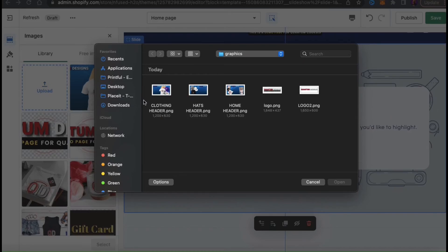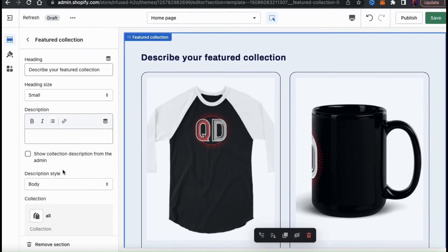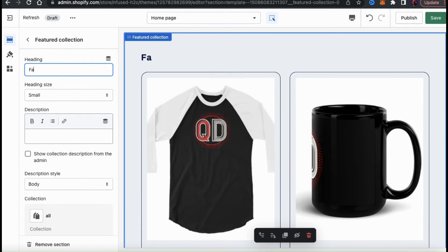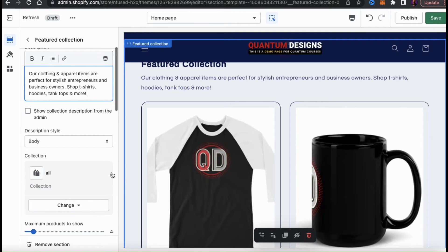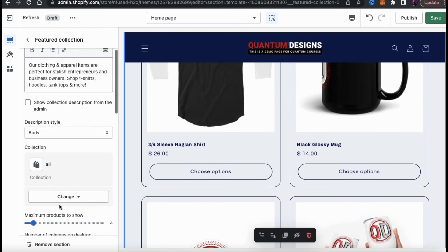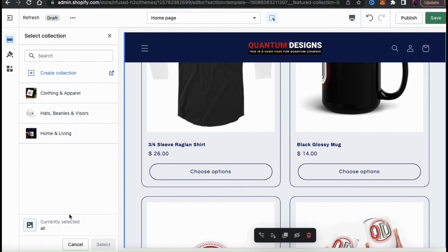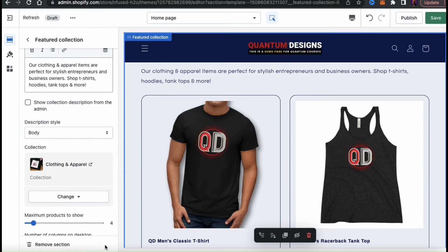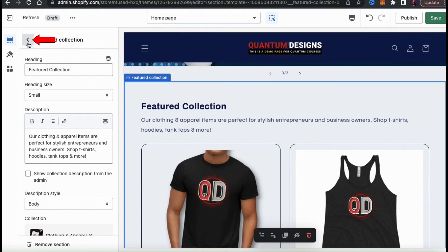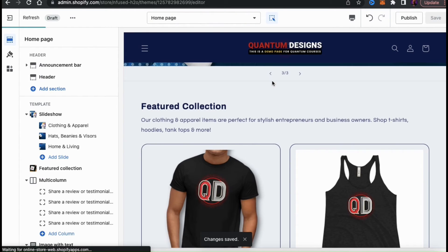You can now go through the same process to add content to the other slides in your slideshow as well. The next section I have here on my theme is my featured collections. Here's where you can select one of your product collections to feature on your homepage. From here, you can add a heading and a description for your featured collection. As you type, you should see it appear on the preview on the right hand side. If you scroll down to the collections section, you can select the collection in your Shopify store that you want to feature. To change your collection, go ahead and click the Change button. From the drop down menu, you can then select Change Collection. This will pull up a menu displaying all the different collections that you've created in your Shopify store. I'm going to select my clothing and apparel collection. Once you choose your featured collection, go ahead and click the Select button at the bottom. When customizing your theme, it's a good idea to frequently hit the Save button at the top right of the page to make sure your changes are saved.